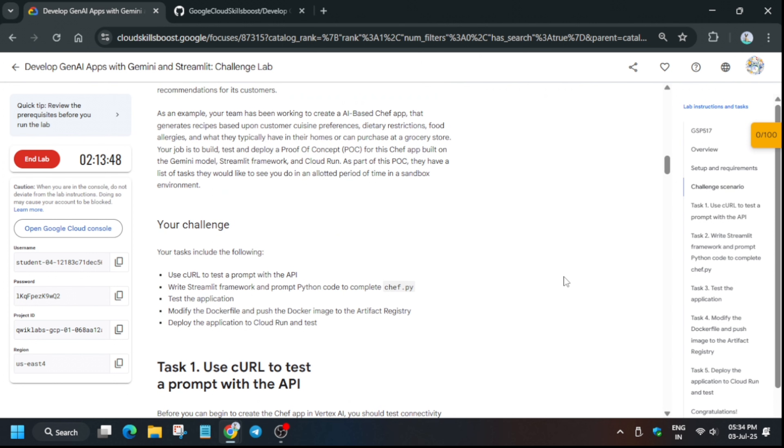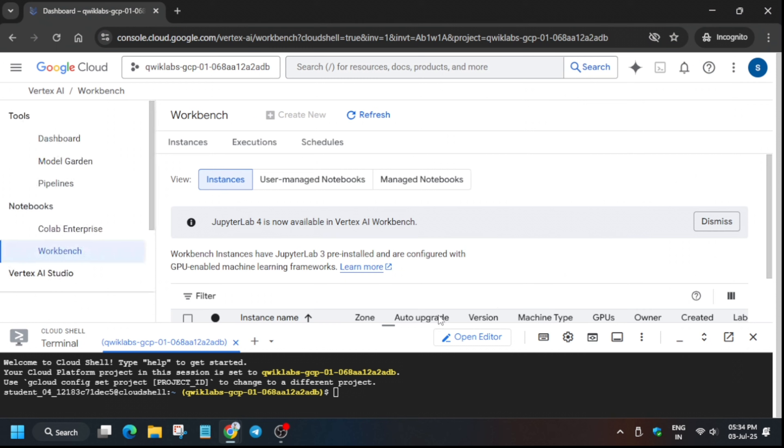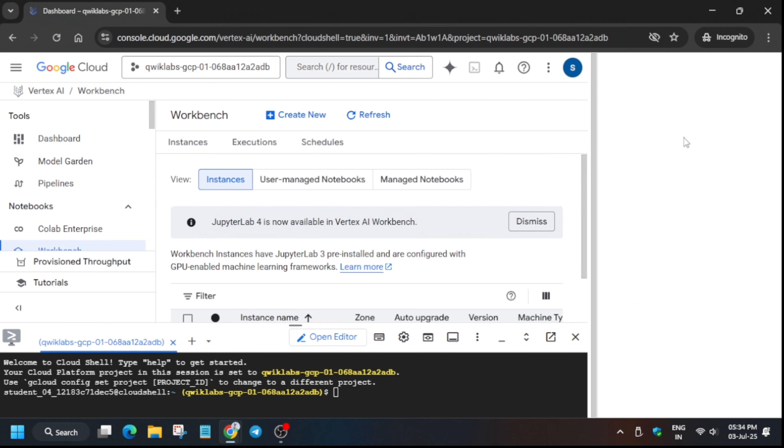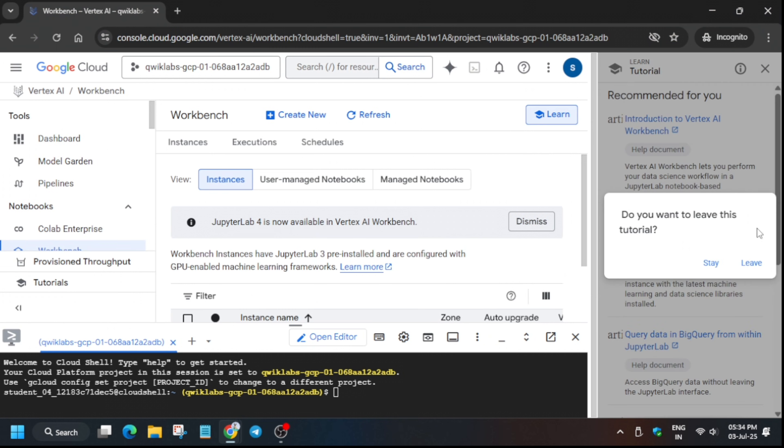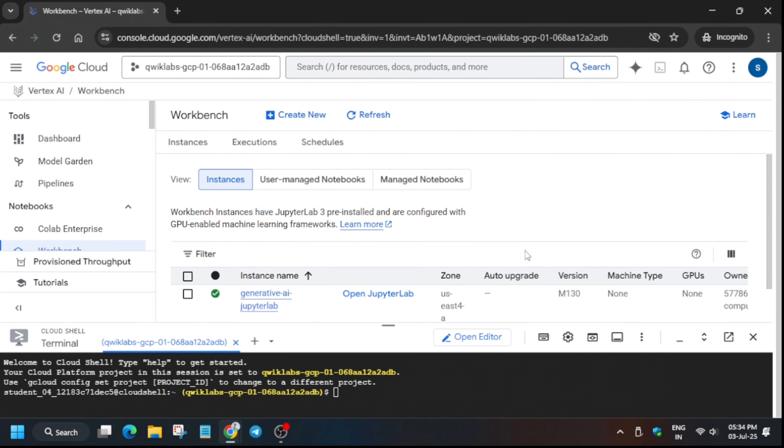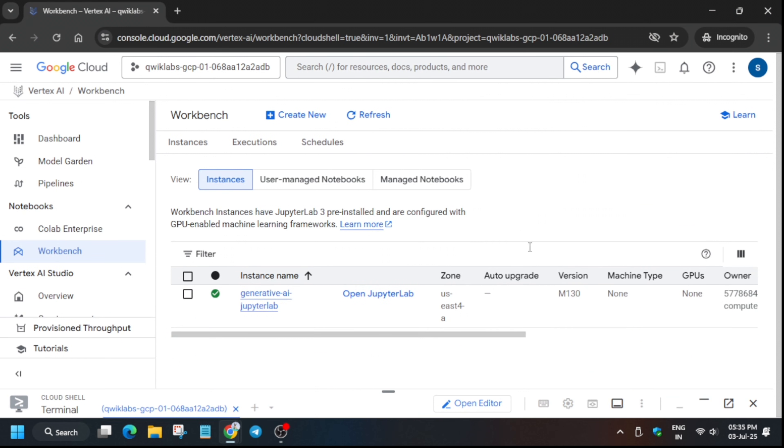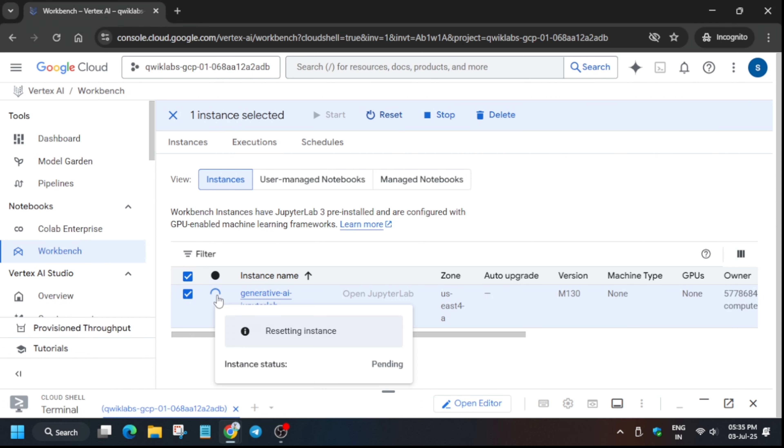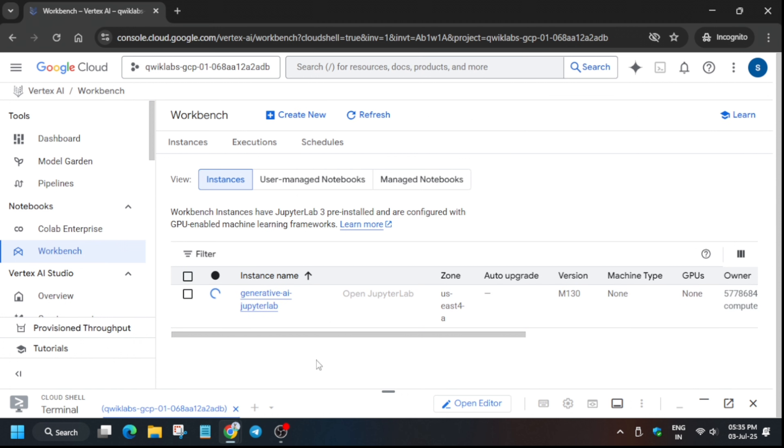Many of you are facing issues like the Jupiter lab is not opening or the files are missing. Here's how you can get it fixed. First, click on the checkbox on the Jupiter lab, and on the top you can see a reset button. Click on it. After a few seconds it will start showing resetting. Wait for the instance to get ready, then we will execute the next steps. It takes 10 to 20 seconds.